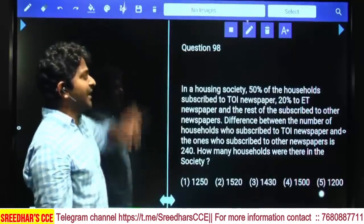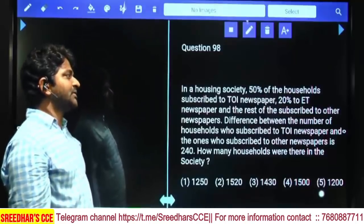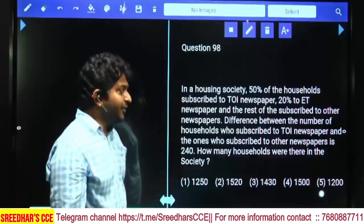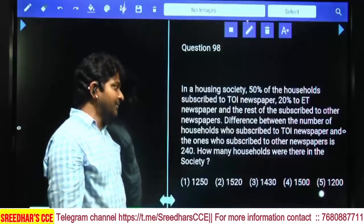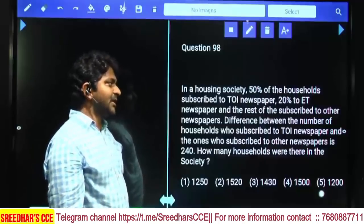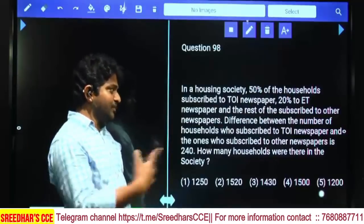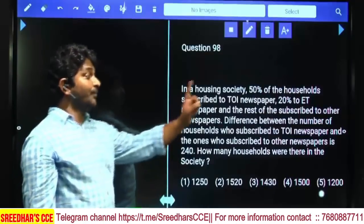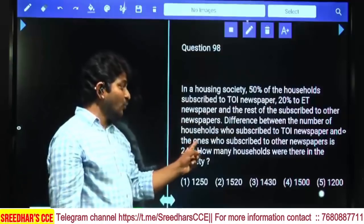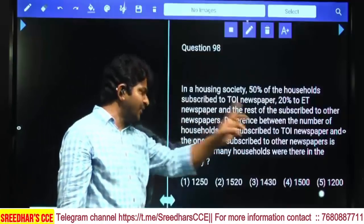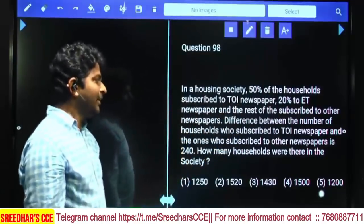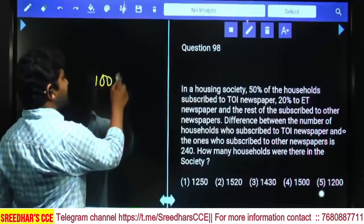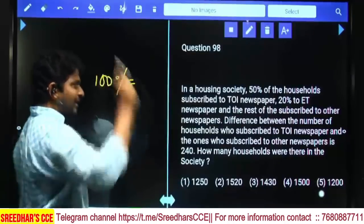In a housing society, 50% of households subscribed to TOI (Times of India), 20% to Economic Times, and the rest to other newspapers. The difference between the number of households subscribed to TOI and those subscribed to other newspapers is 240. How many households were there? We need to find what 100% equals.